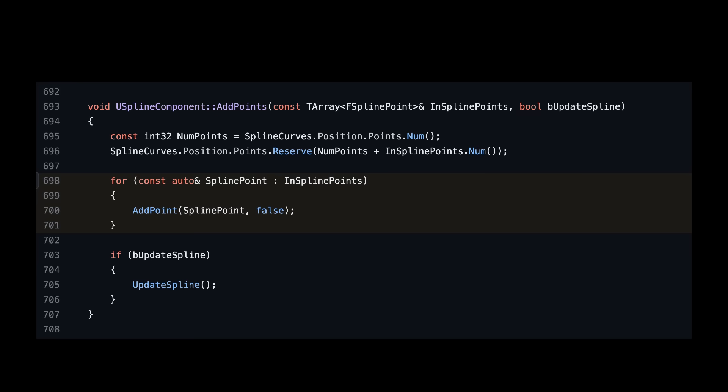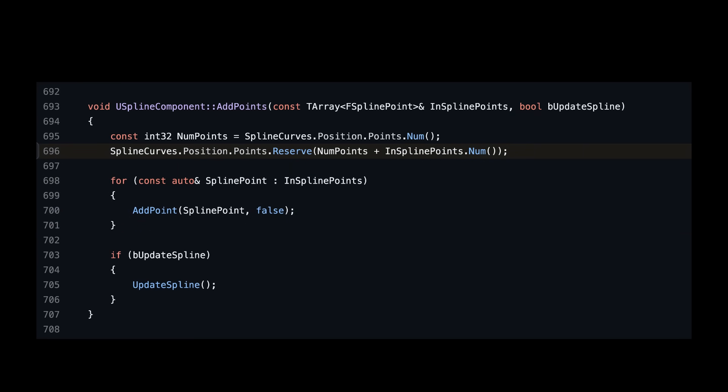So why do we need a special method for this? Why couldn't we have just done this ourselves? Well take a look just above the loop. Before the loop this function calls reserve on a private internal data structure to warn it in advance about the number of points we're about to add. And this seems really smart.